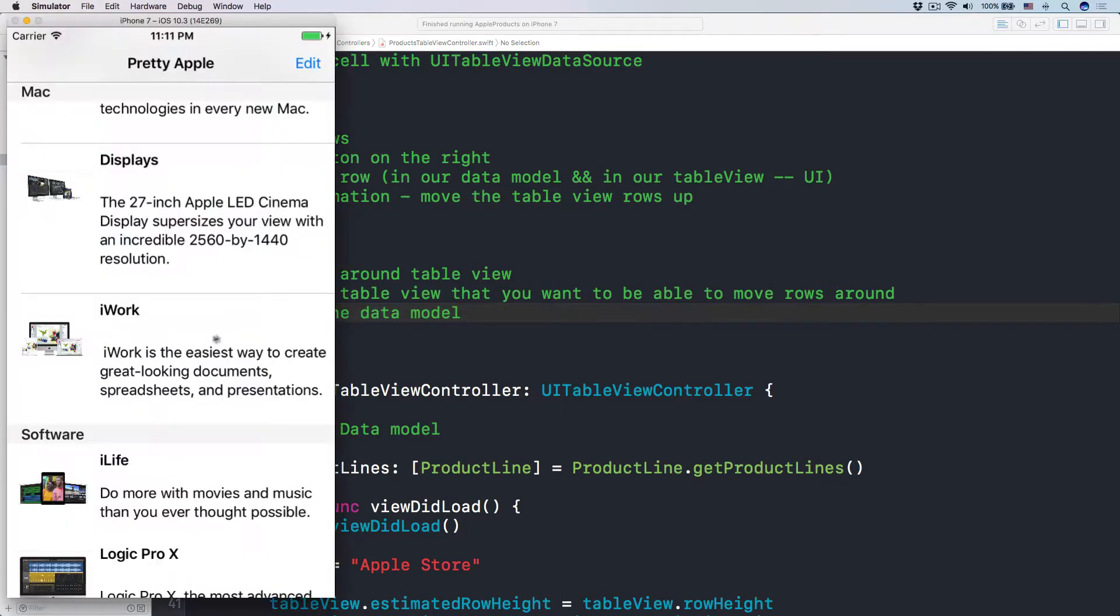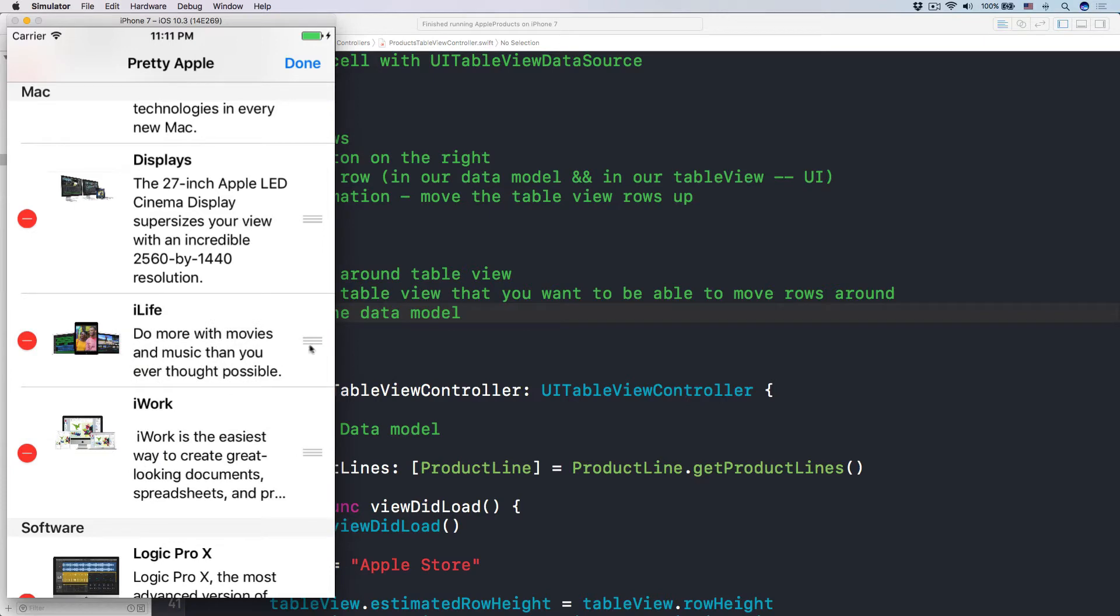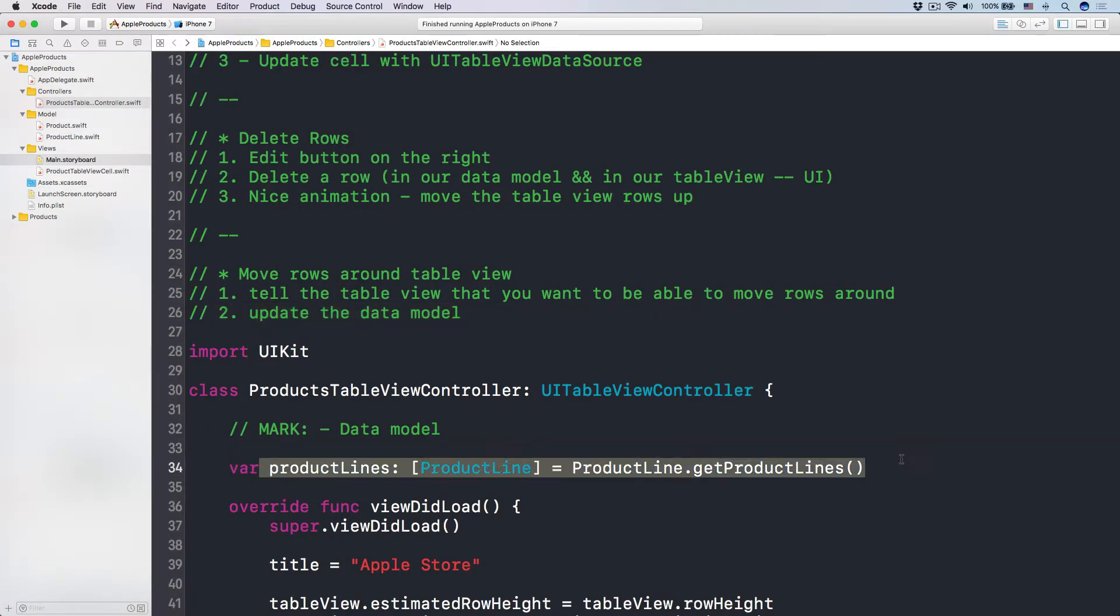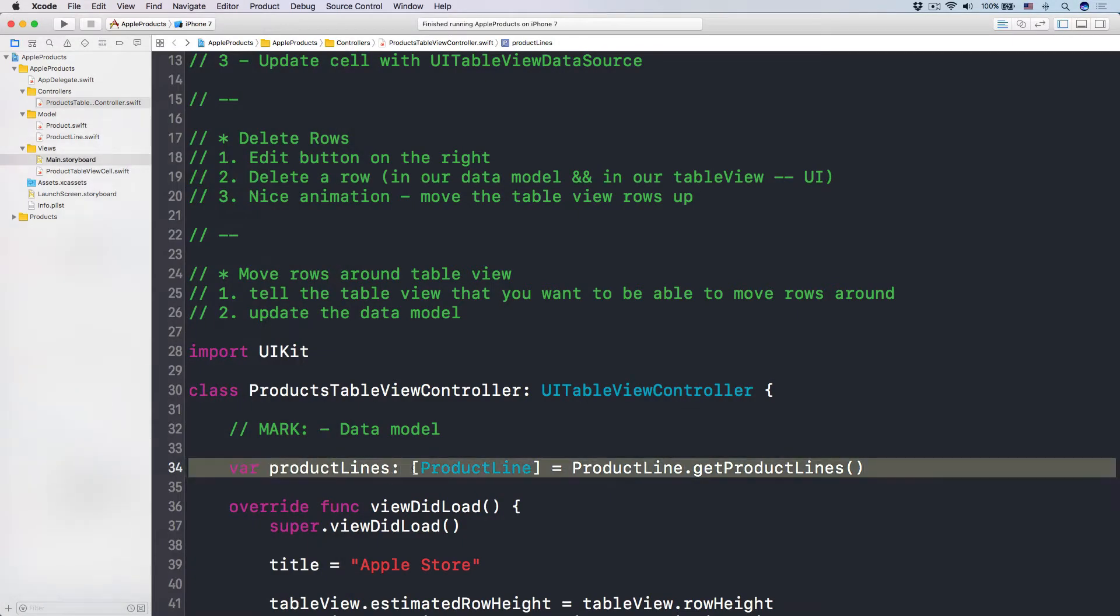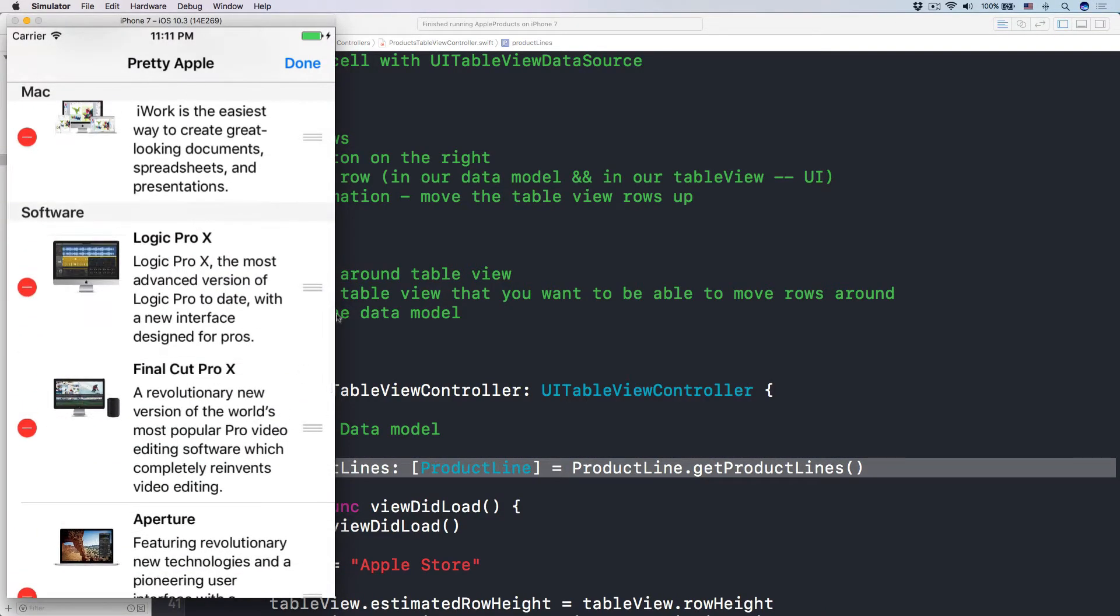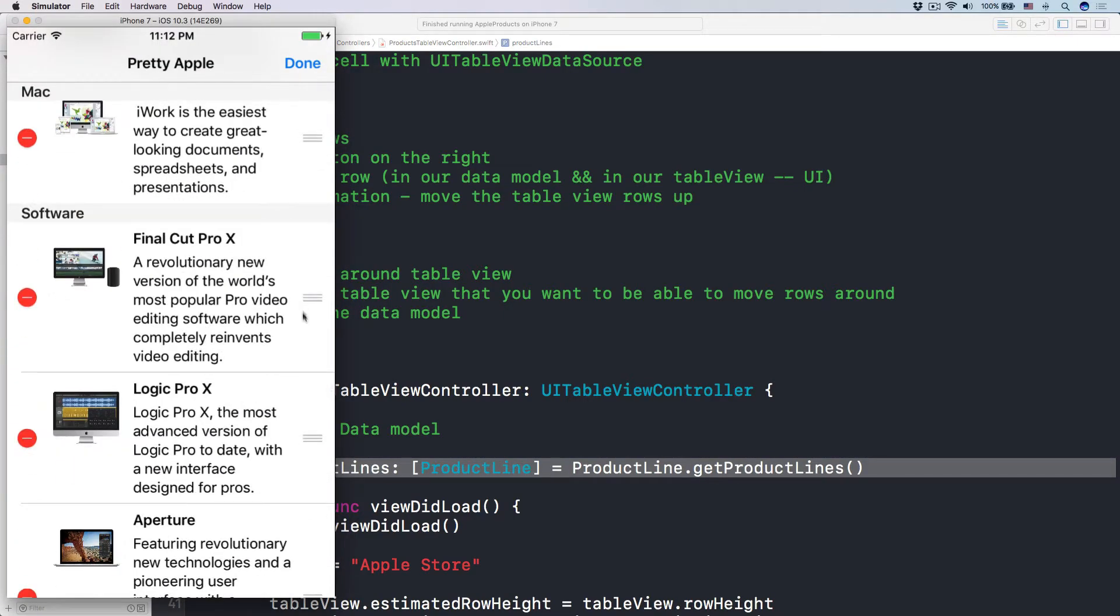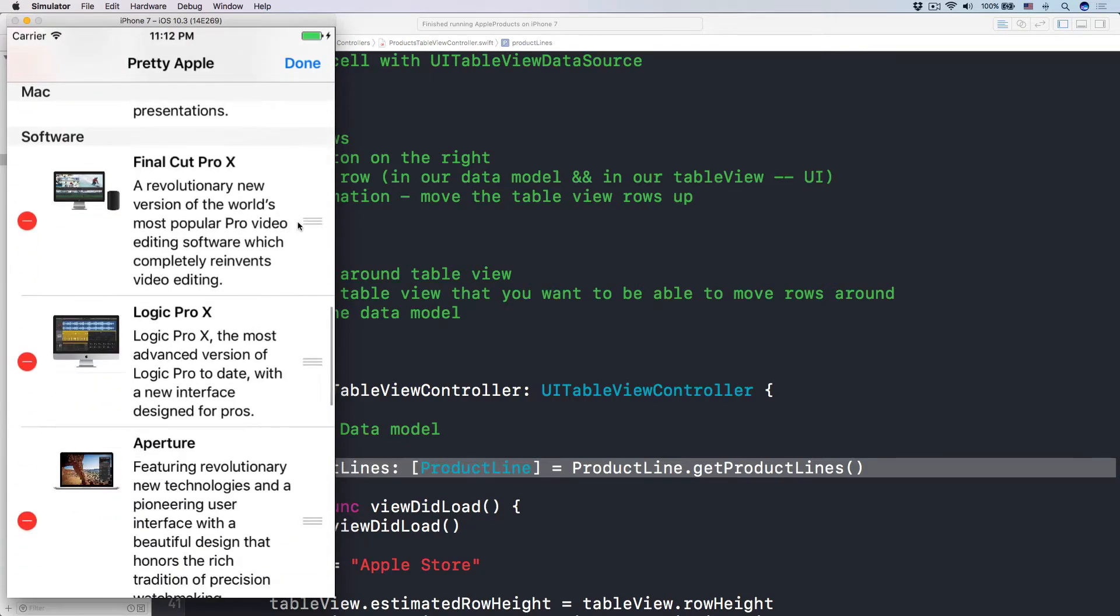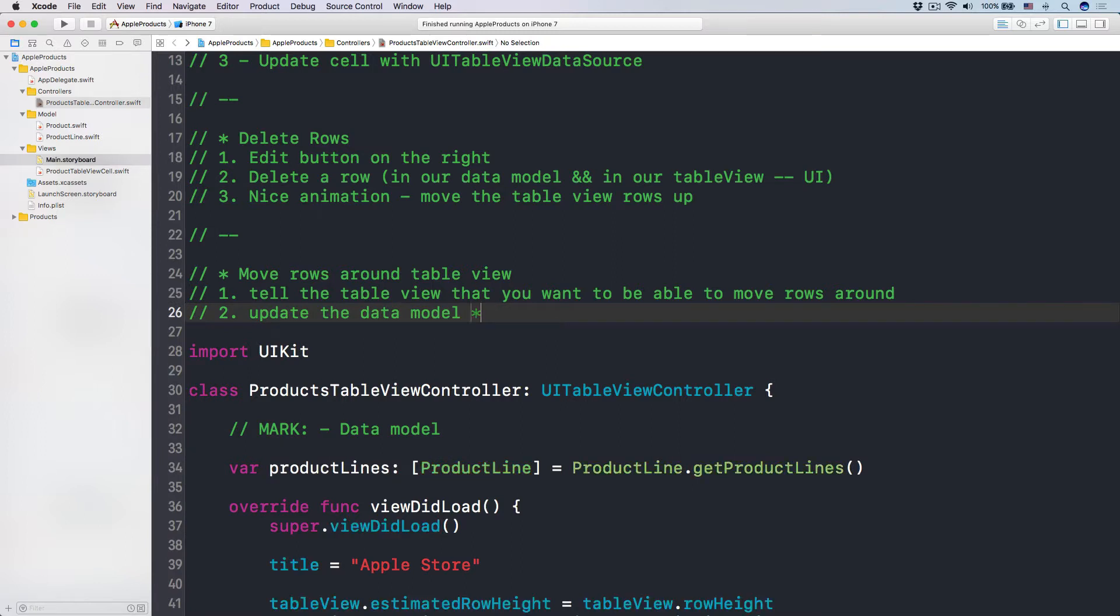You have to update the data model, meaning that if you move from one product line to another product line, you have to update that in your data, right? So just imagine that the table view, all it does is UI-wise, it displays a bunch of data in our data into the table view format. So what we have to do is move from one line to another line or move within an array of products, but different indexes. So we move from here to there.